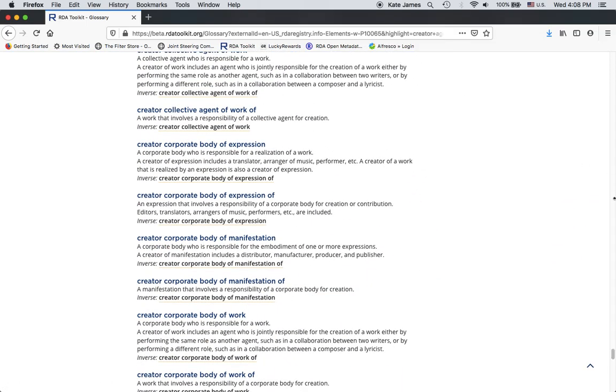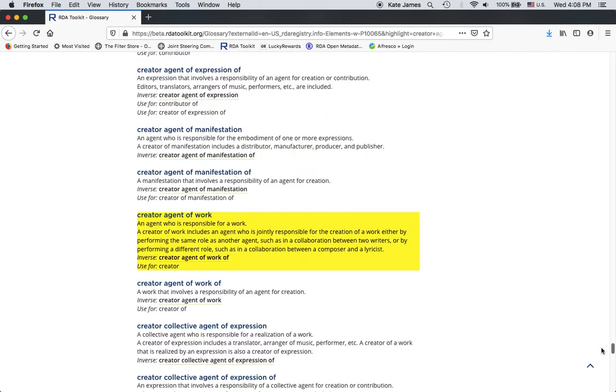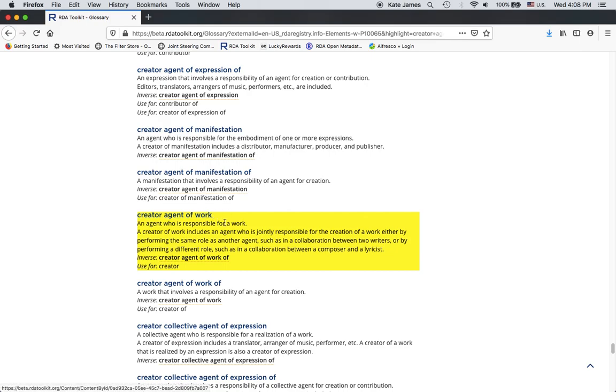So now I'm just looking at the glossary definitions where the phrase creator agent of work appears. And yeah, it does this sometimes. Sometimes it stays on the page and sometimes it scrolls up a little bit past and so you have to scroll back down. Anyway, here it is. Notice that it's highlighted because this is what I was searching for and this is the definition for the element.